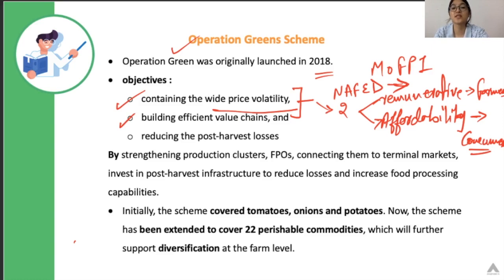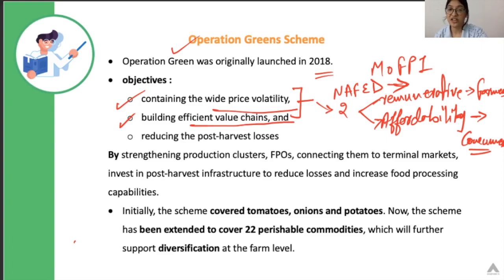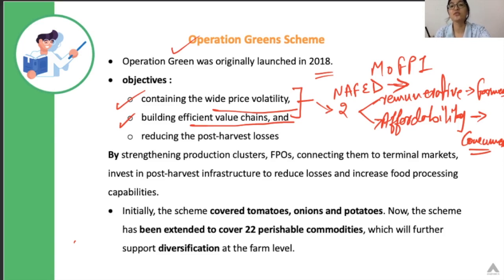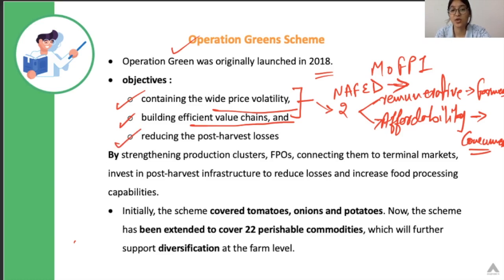The second objective of this scheme was building efficient value chains. When you are producing a commodity at field level, there are different services and activities involved from transportation at field level till it reaches the end consumer — grading, packaging, processing, transportation, certification. All these services are involved. This scheme will give help to the necessary stakeholders involved in these activities.